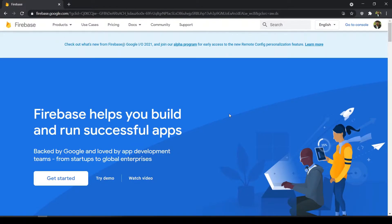Hey guys, welcome back to our channel. I have just created one tutorial series called Flutter with Firebase. In this series we will be implementing all of the services that are provided by Firebase in our Flutter apps. Firebase is a service platform developed by Google, mainly created for building mobile and web applications, and it has lots of services inside it.